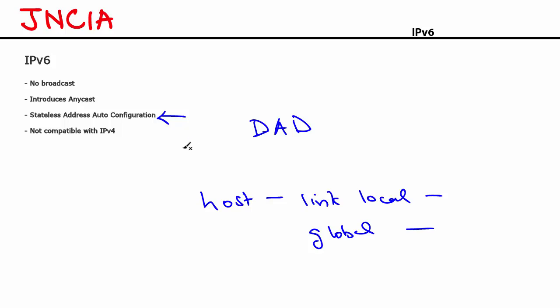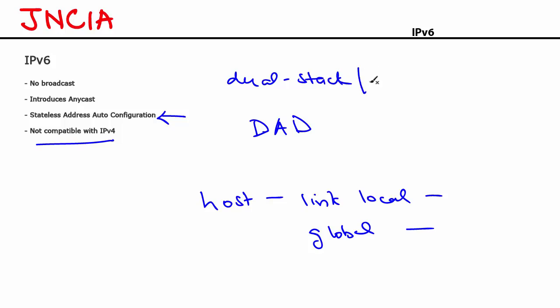The last important thing is that IPv6 is not compatible with IPv4. As a result, you need to use special mechanisms like dual stack or tunneling for making IPv4 and IPv6 work together. That's about the basics of IPv6. Let's now look at the IPv6 header format.